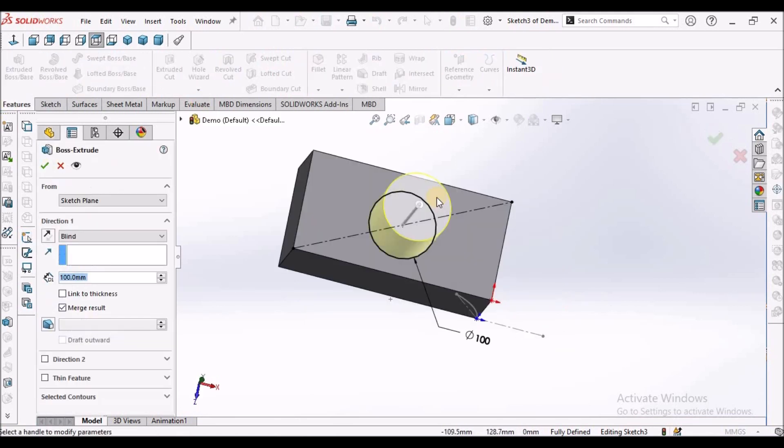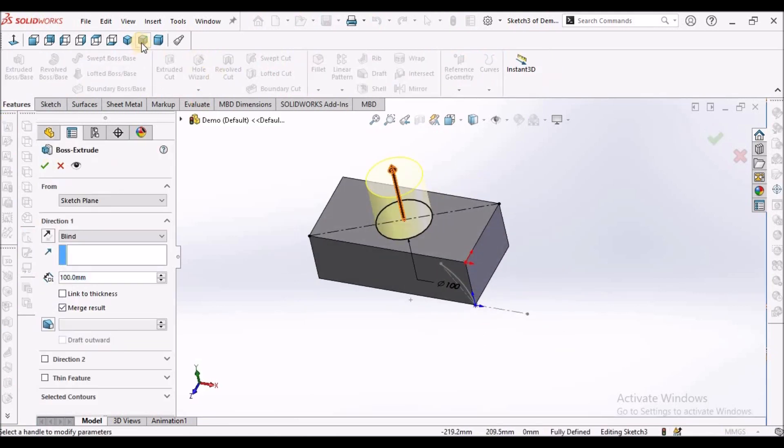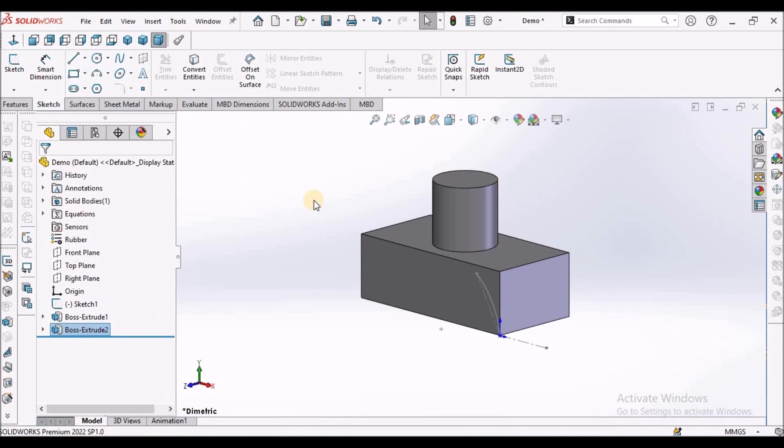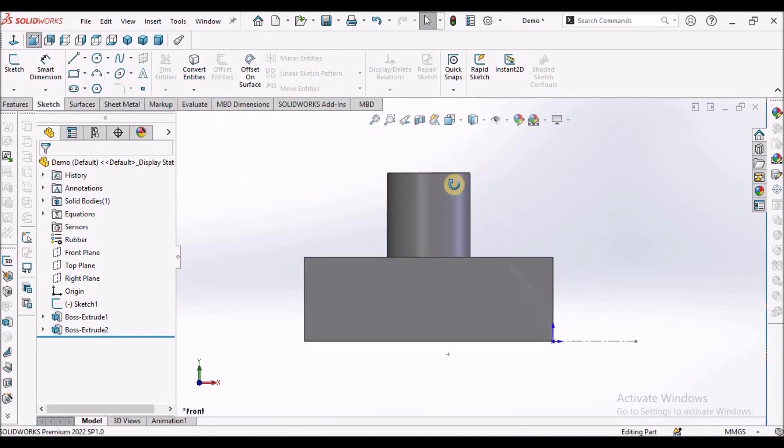Feature extrude. Keep it symmetric. See here. I'm coming out of the feature. See here, this is simple extrude.